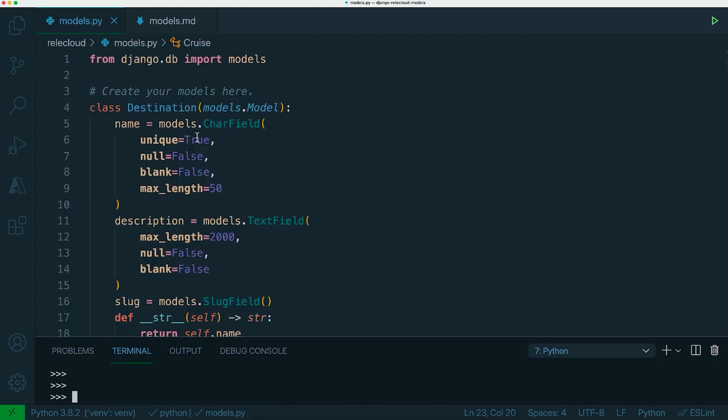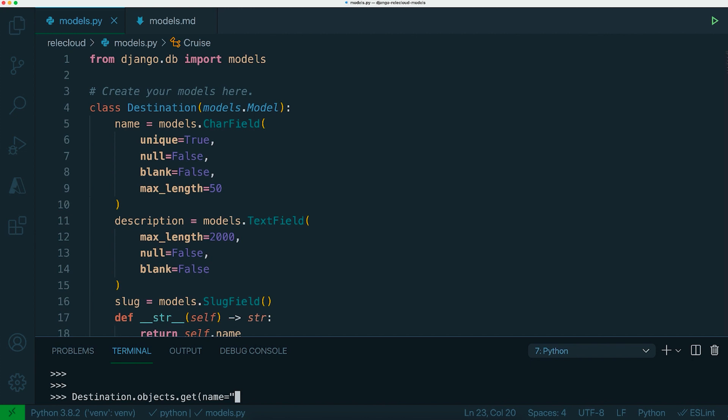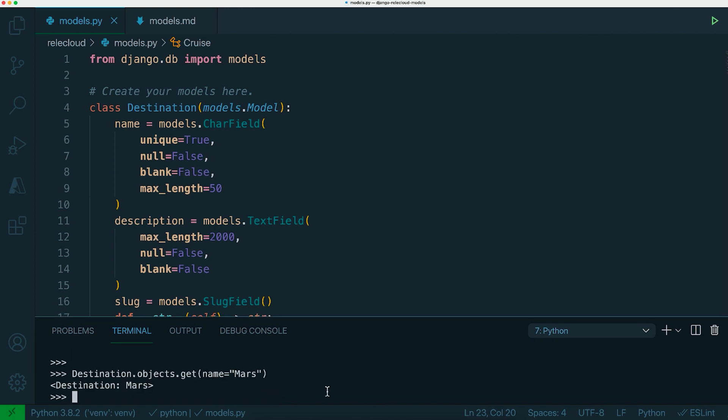And because we set the name to be unique, then we can actually just get the instance if we already know the name of the destination. So if you go for destination.objects.get, and then the keyword argument would be the field, which is name, and then the value would be the one that we're trying to find. So name, it will throw an exception if it can't find that record or it finds more than one of those. So that's an easy way to get individual objects back.